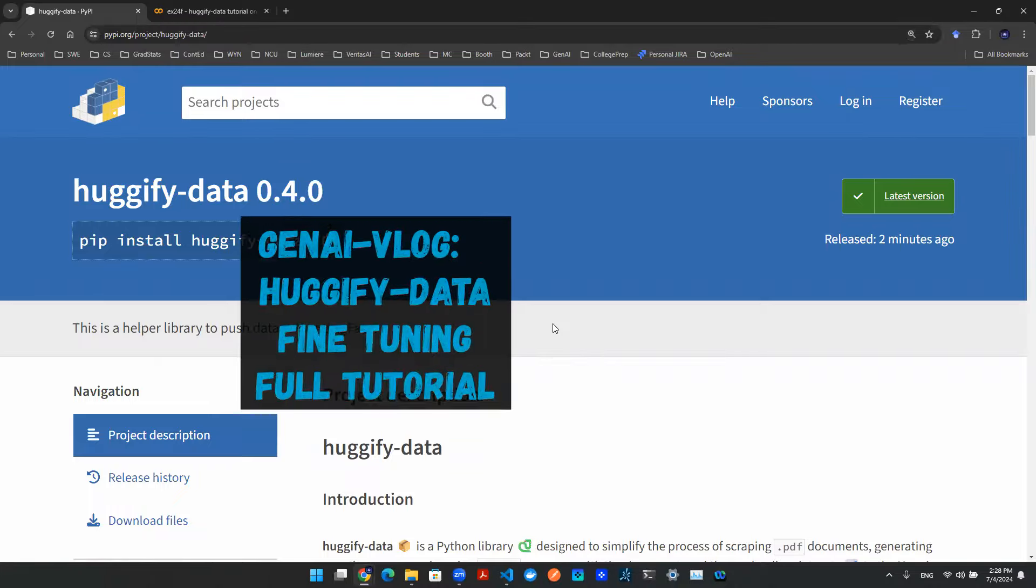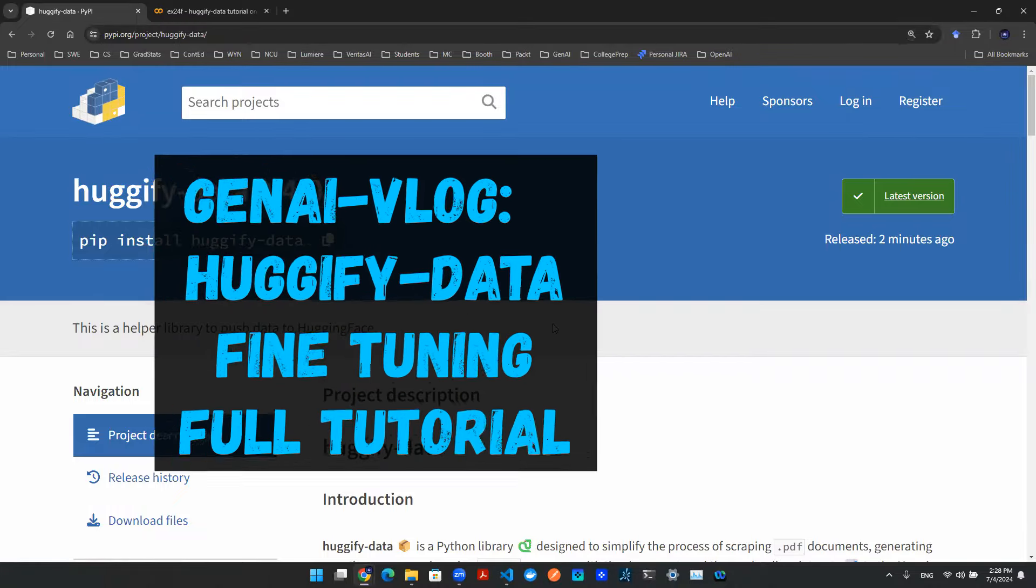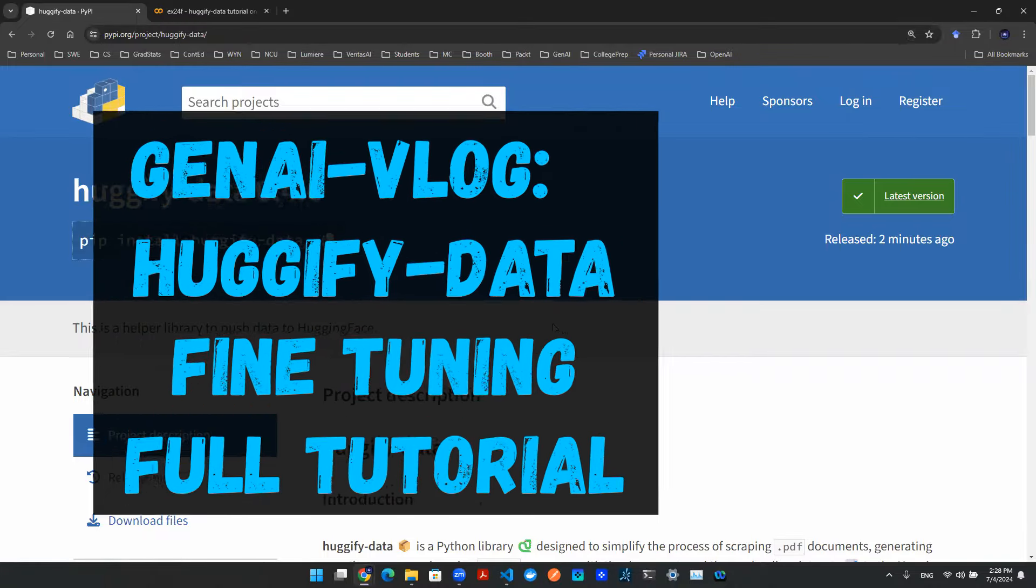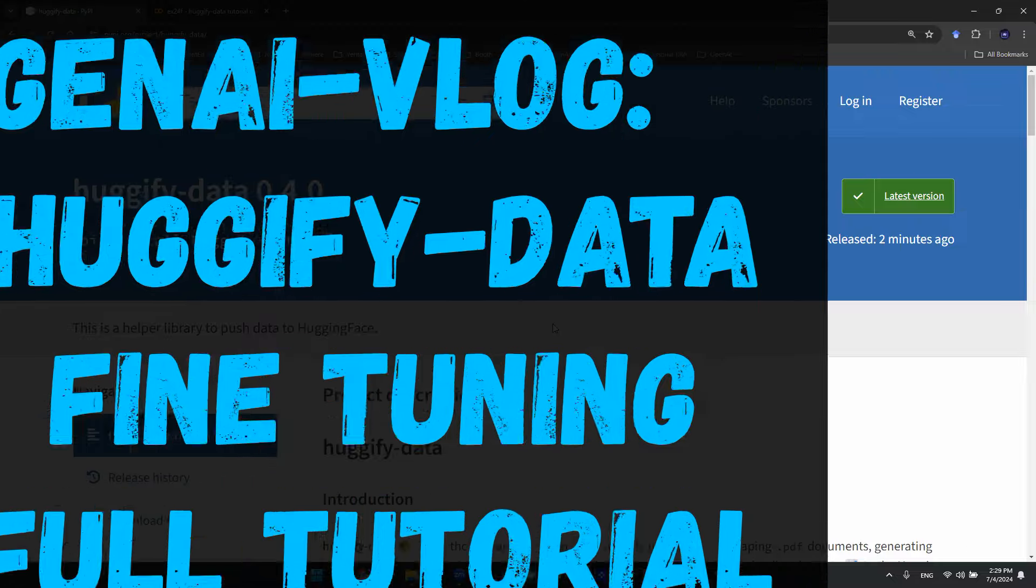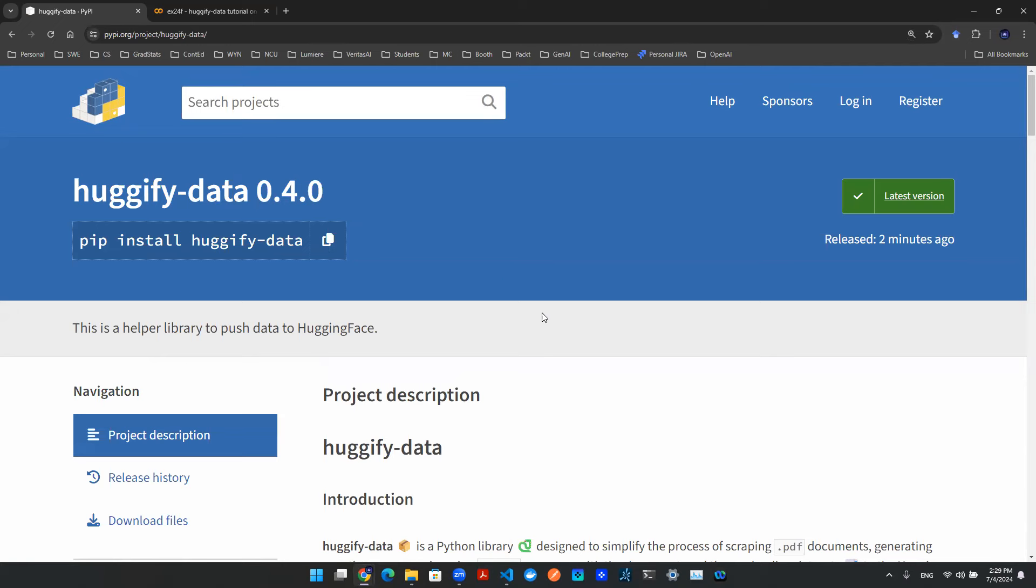Hey everyone, welcome back to yet another episode of Gen AI Vlog. Today we're going to do a full tutorial of how to use the previously released library Hugify data to fine-tune your own large language model. So with that being said, let's turn our attention to the code.